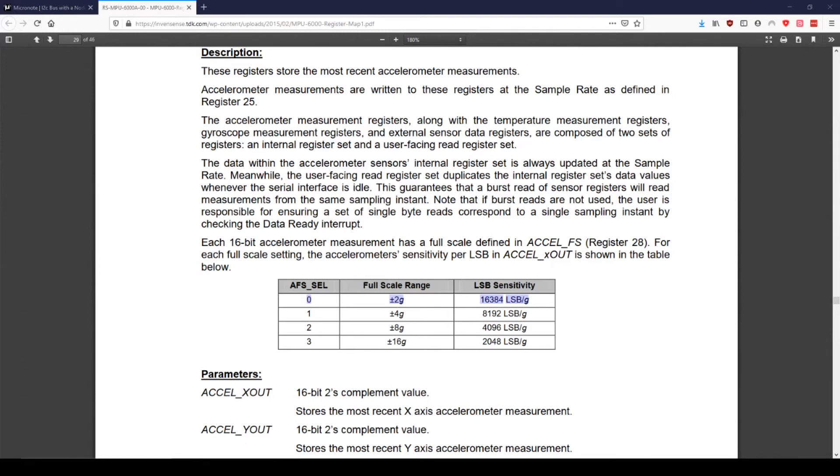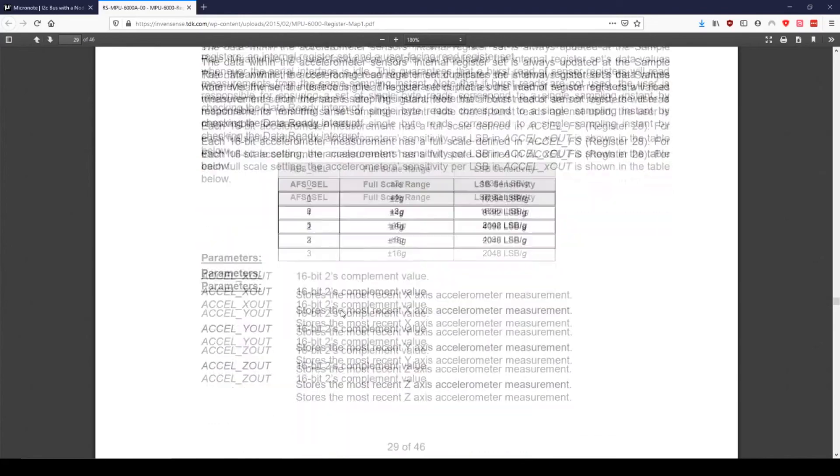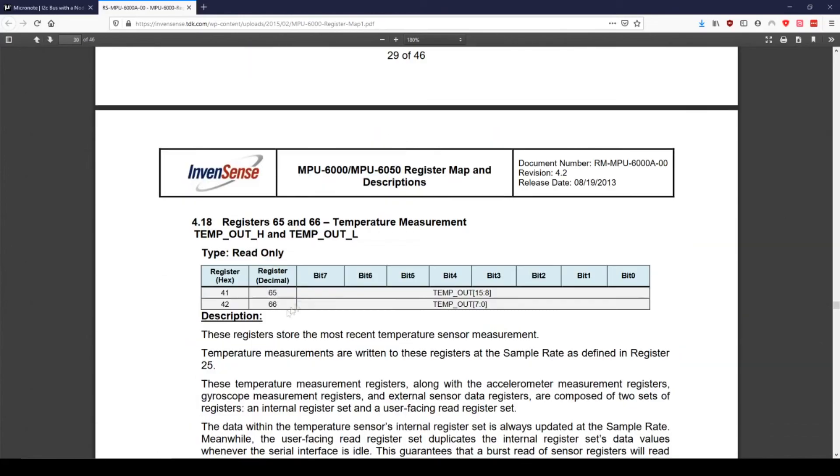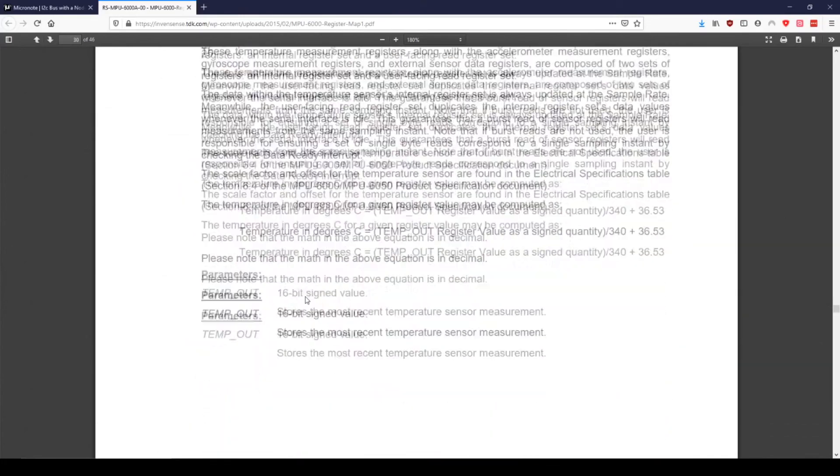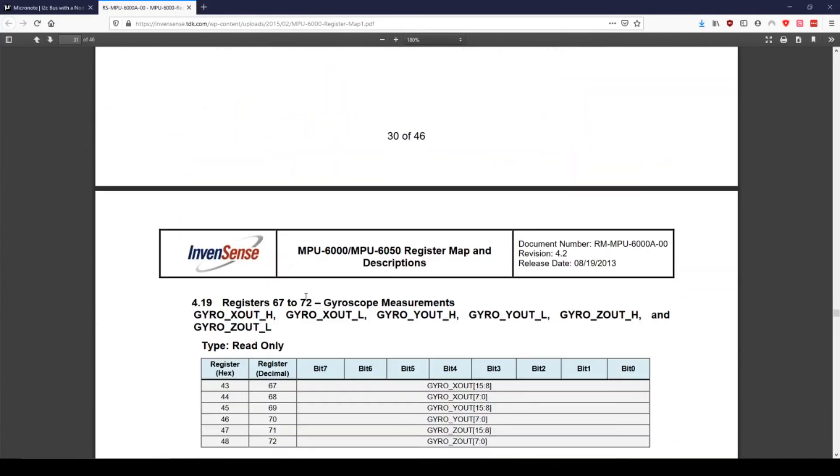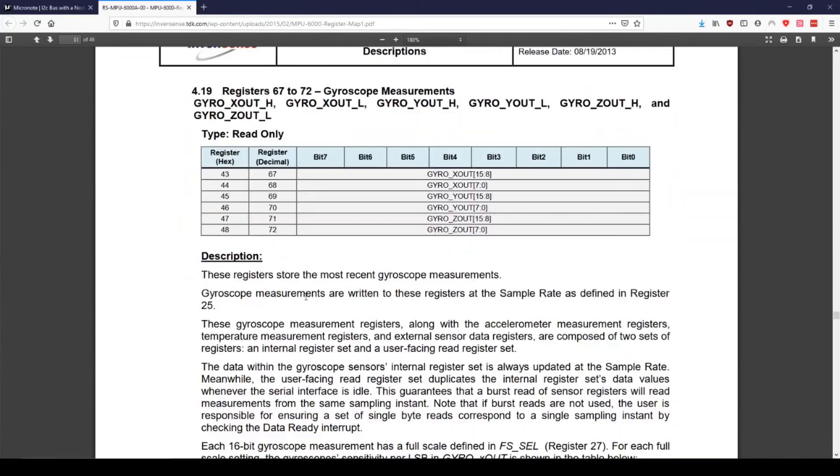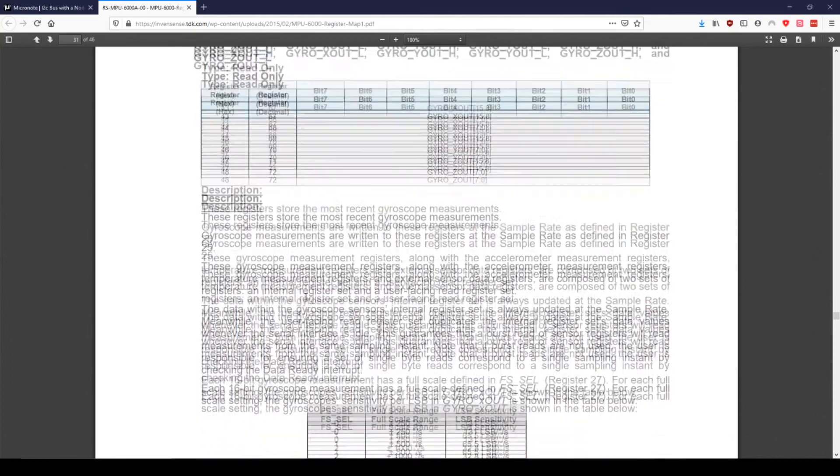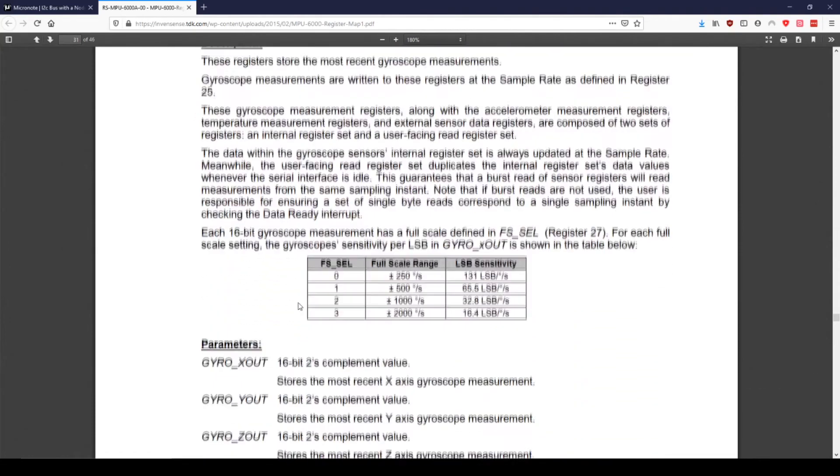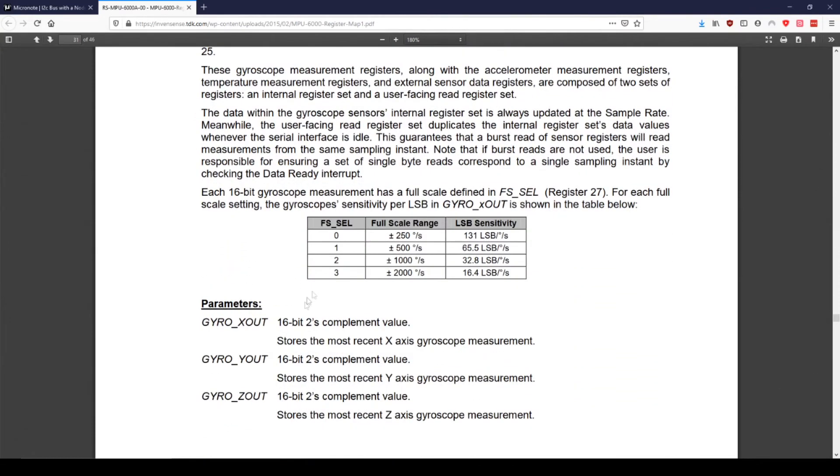If we go to the gyroscope section, we can see that there is a similar table with bits called FS_SEL, which is also set to zero by default in the GYRO_CONFIG register. According to the table, this means that the range is plus or minus 250 degrees per second and the sensitivity is 131 LSBs per degree per second. This means that we need to divide the combined data by 131 to get the measurement in degrees per second.